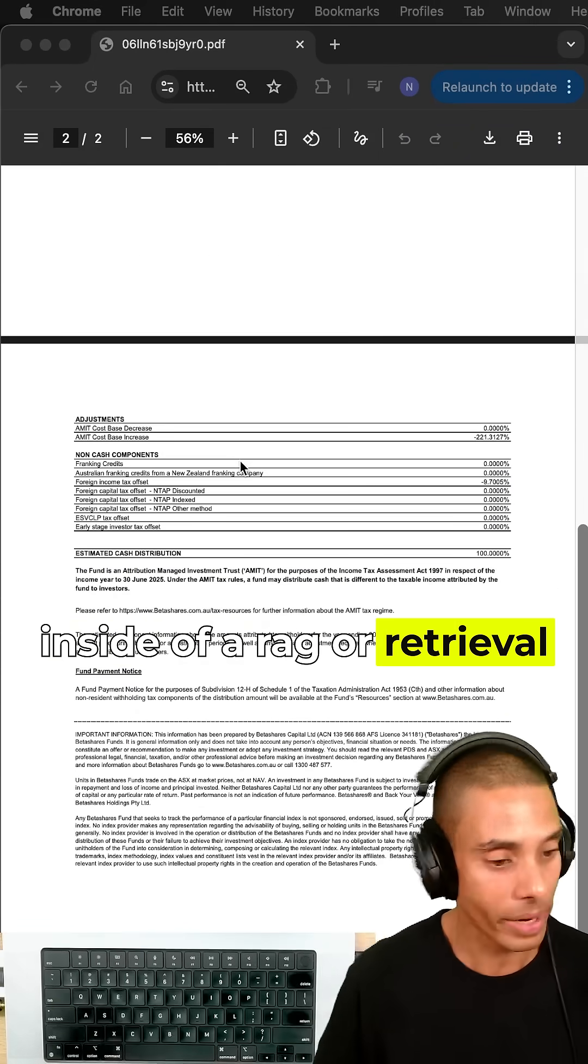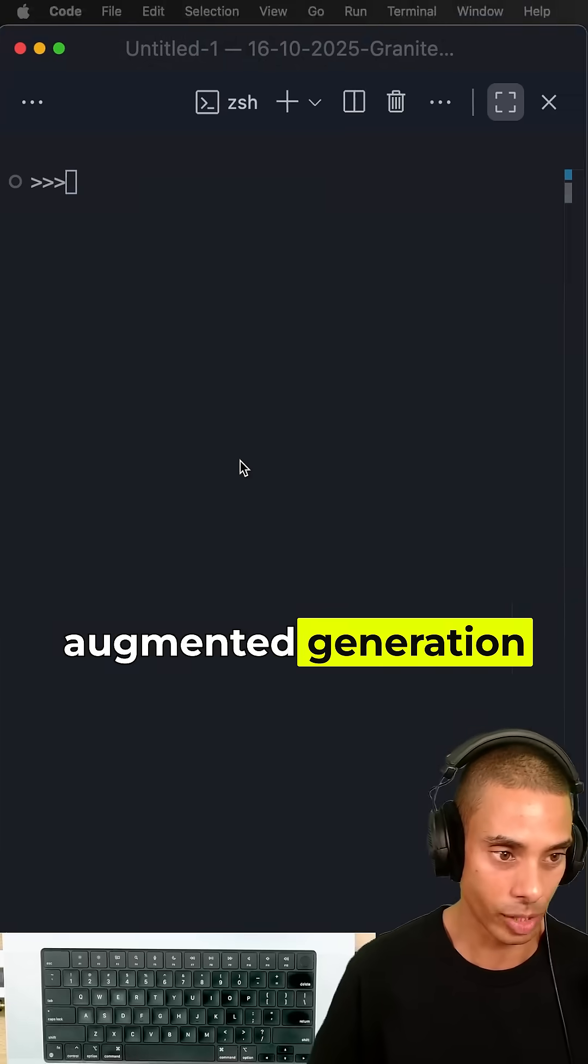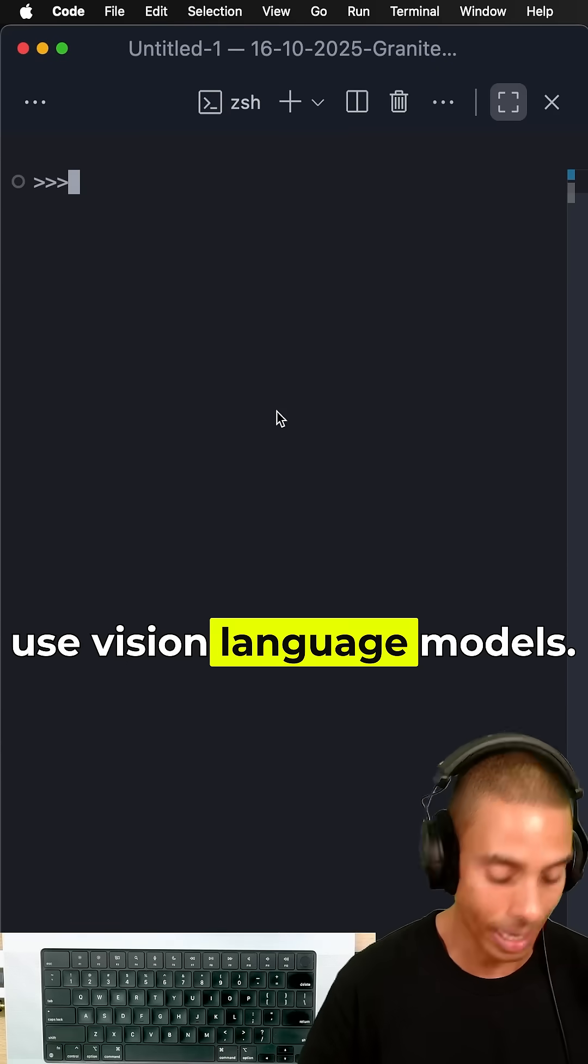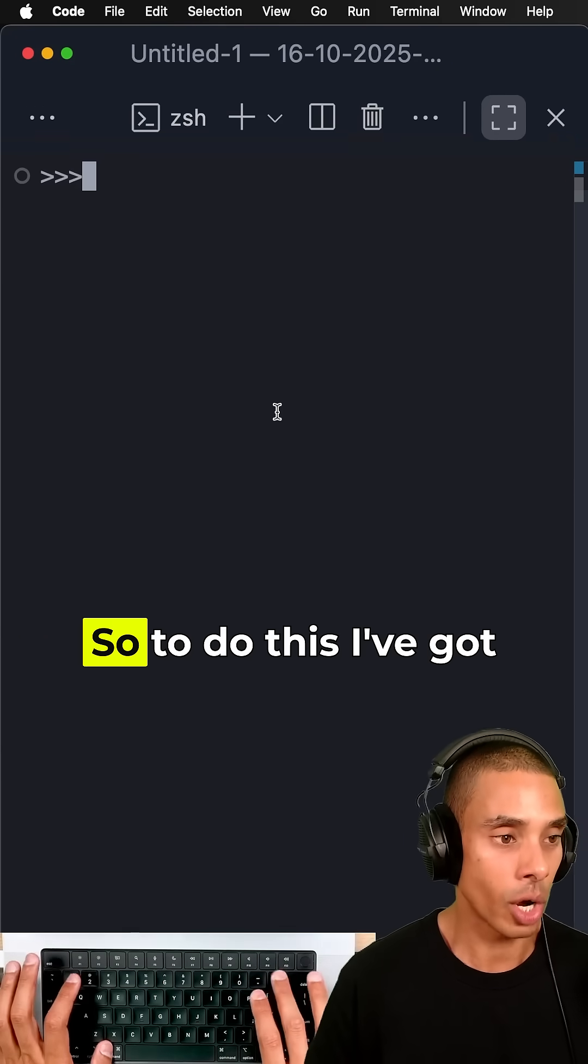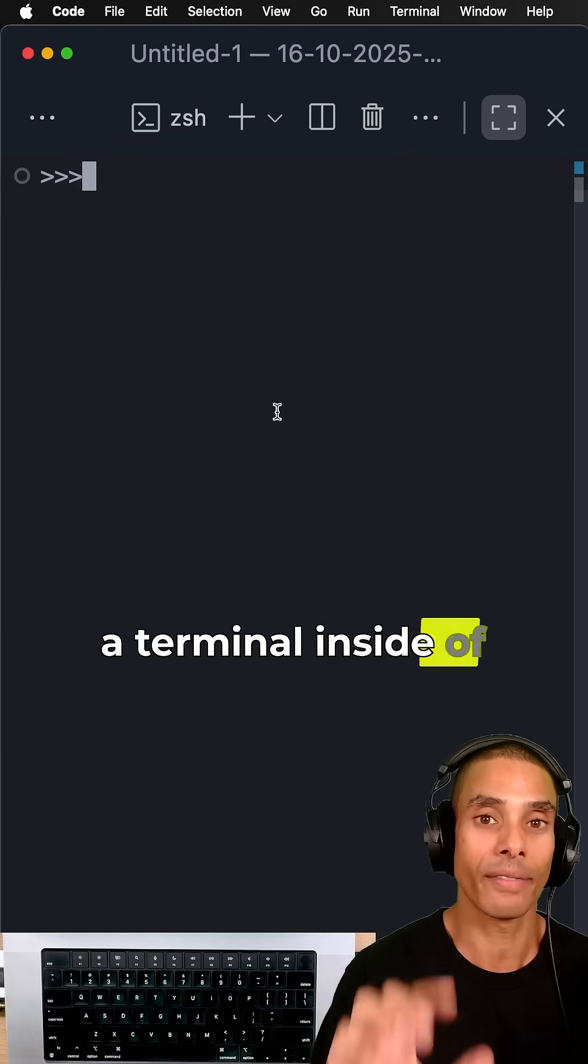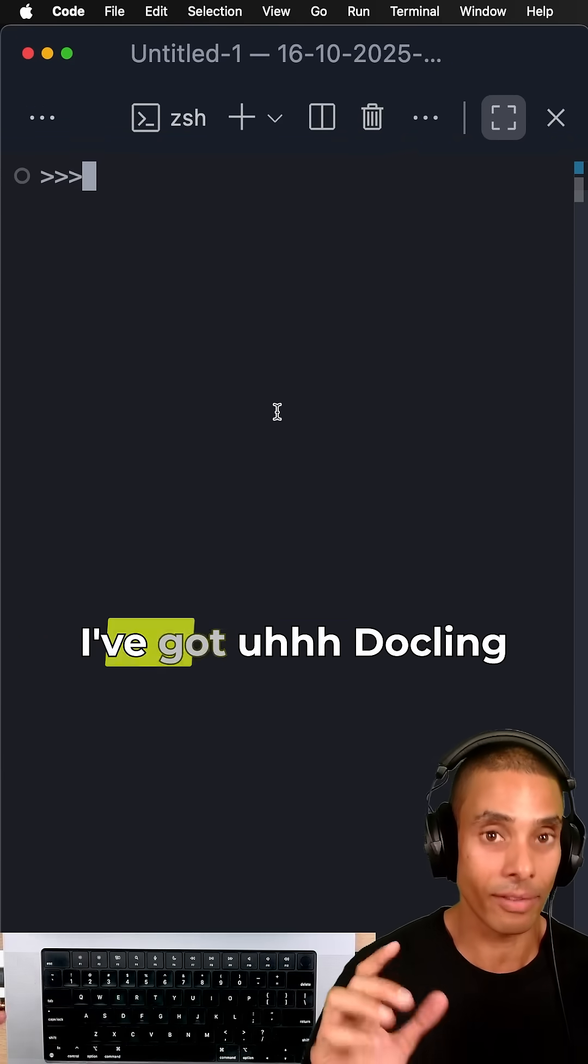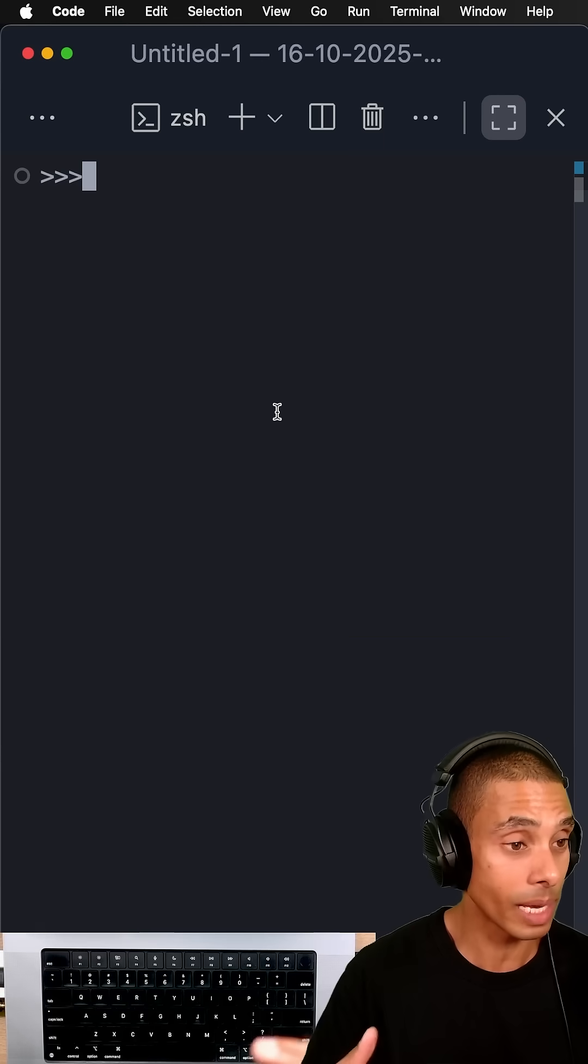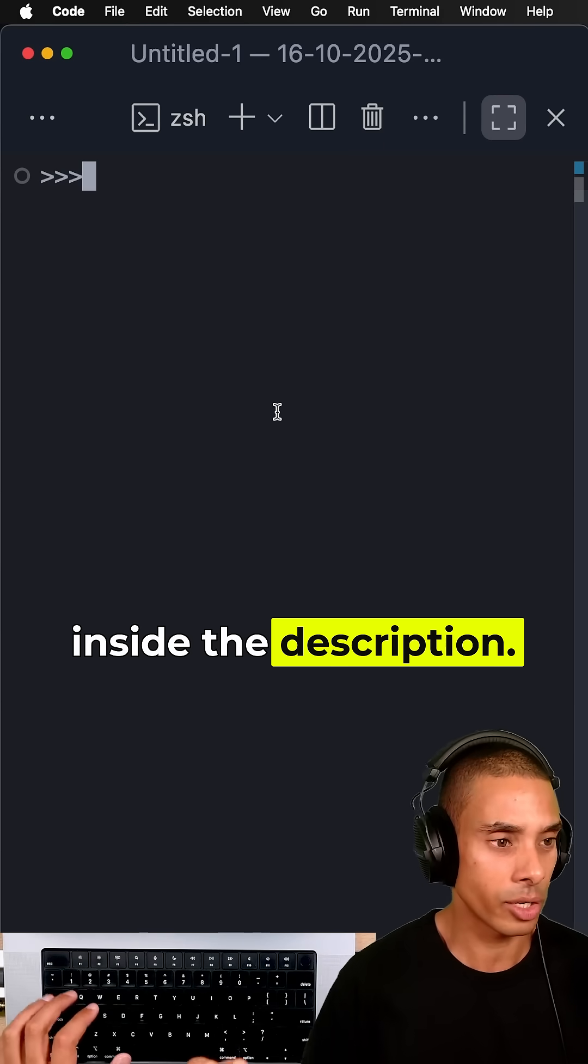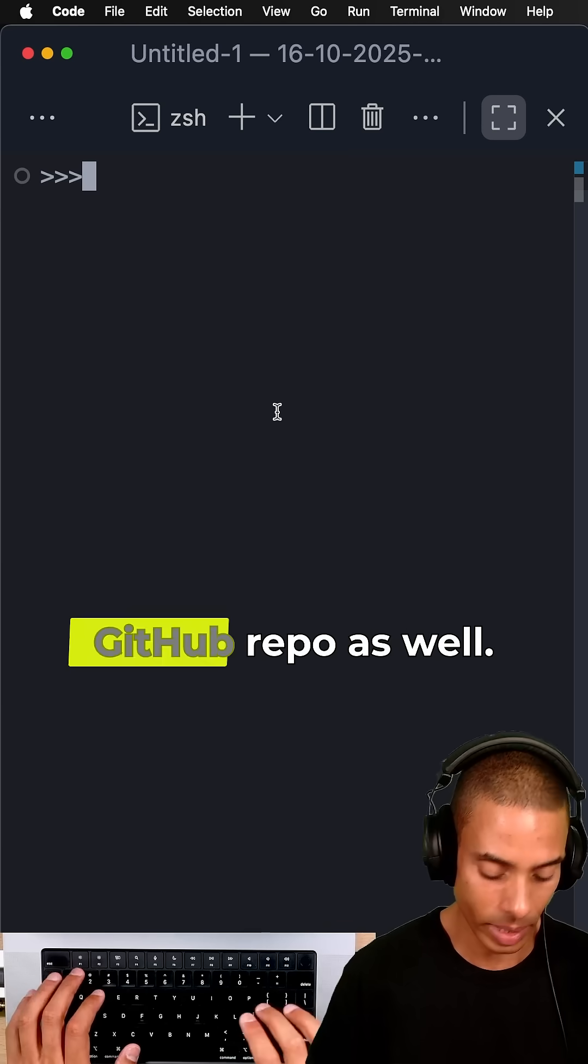So how do we go about extracting this if we wanted to put it inside of a RAG or retrieval augmented generation pipeline? Well, we can use vision language models. To do this, I've got a terminal inside of VS Code. I've got dockling pre-installed—I'll include the installation instructions in the description.